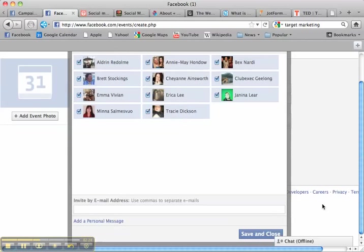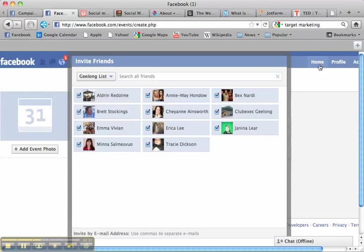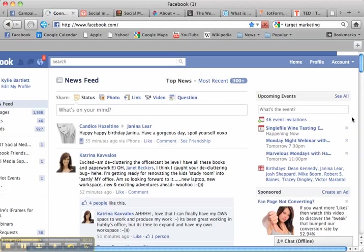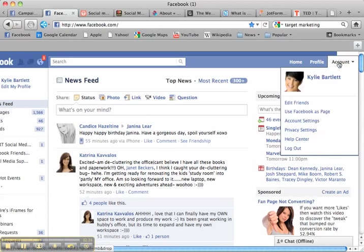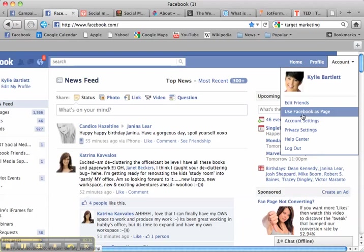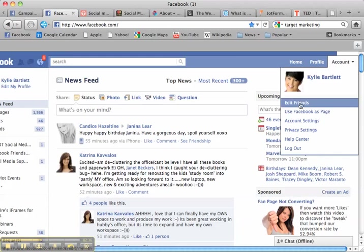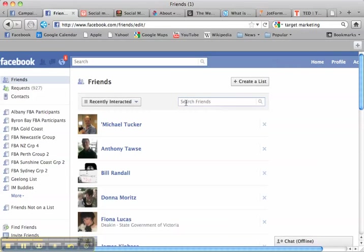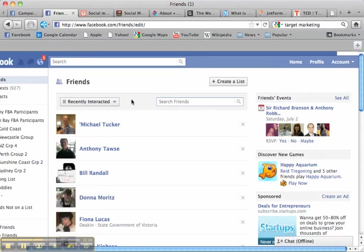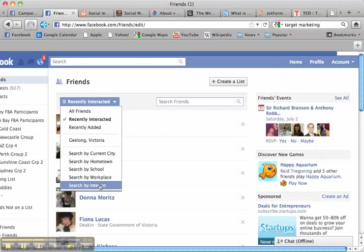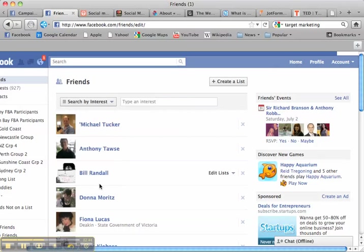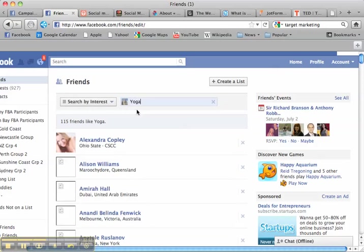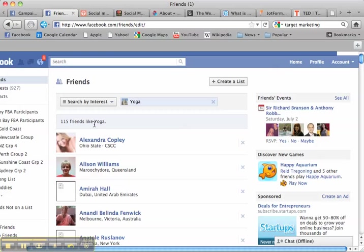Now let me show you another really clever way. So let's say for example, I'm not going to save that. Let me go over here back to my friends list and we can also sort our friends by interests that they've put in their Facebook information profile. So let me go down here and go interests and I could type in yoga. What will happen is it will sort through and find all the people who have written yoga in their info box which we have 115 people.